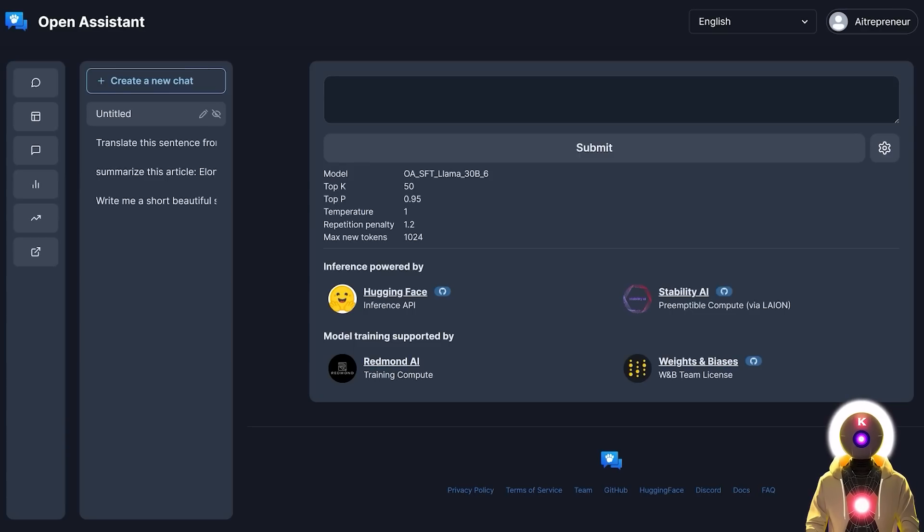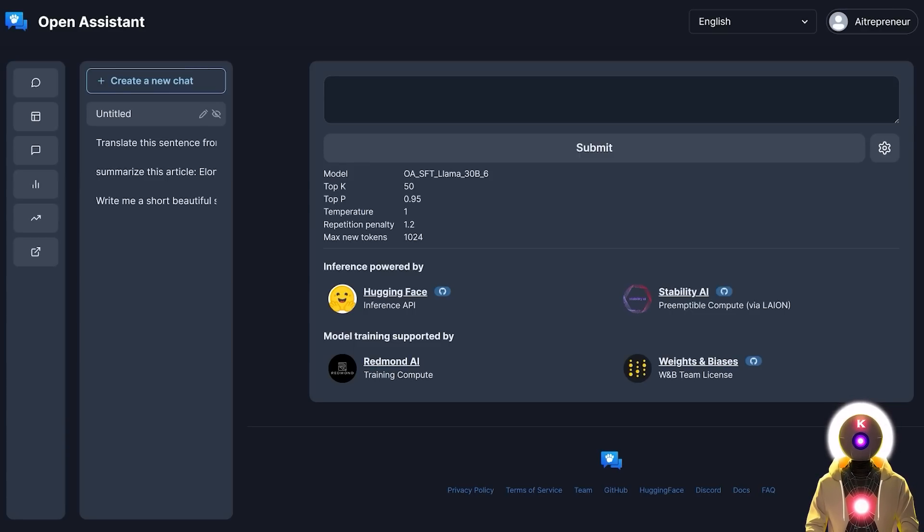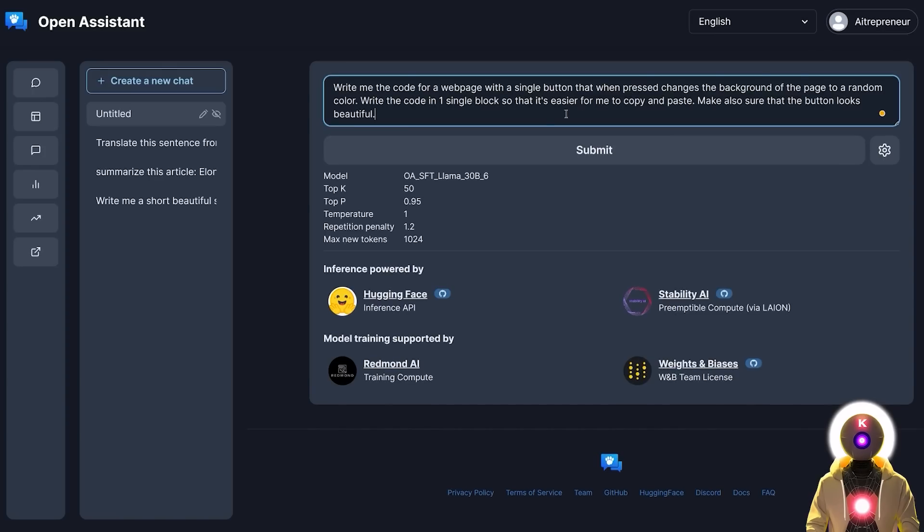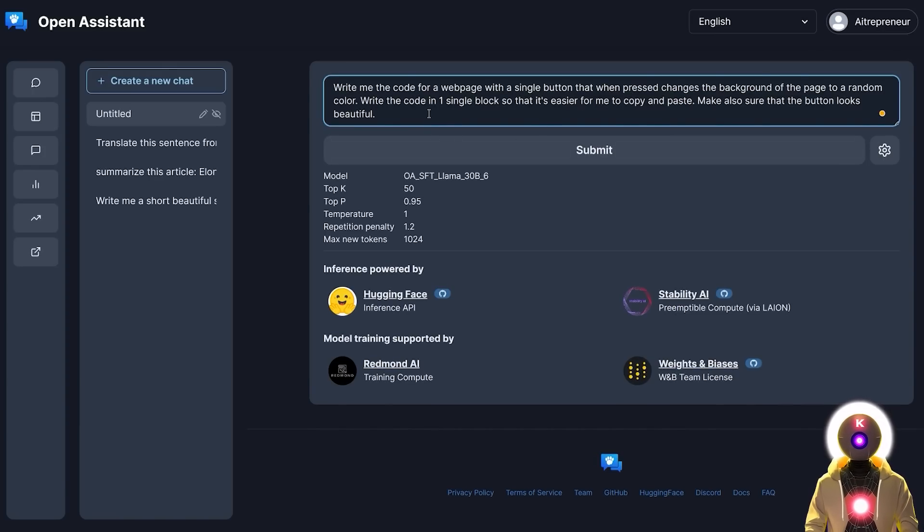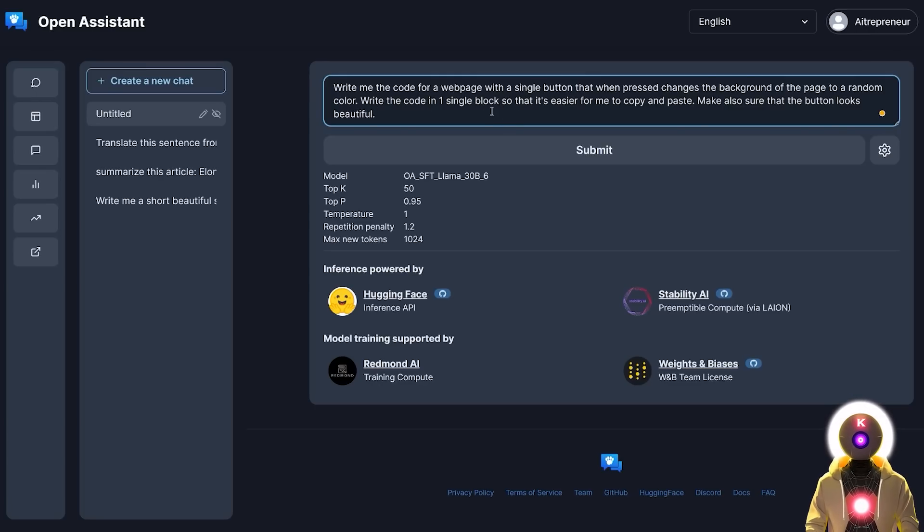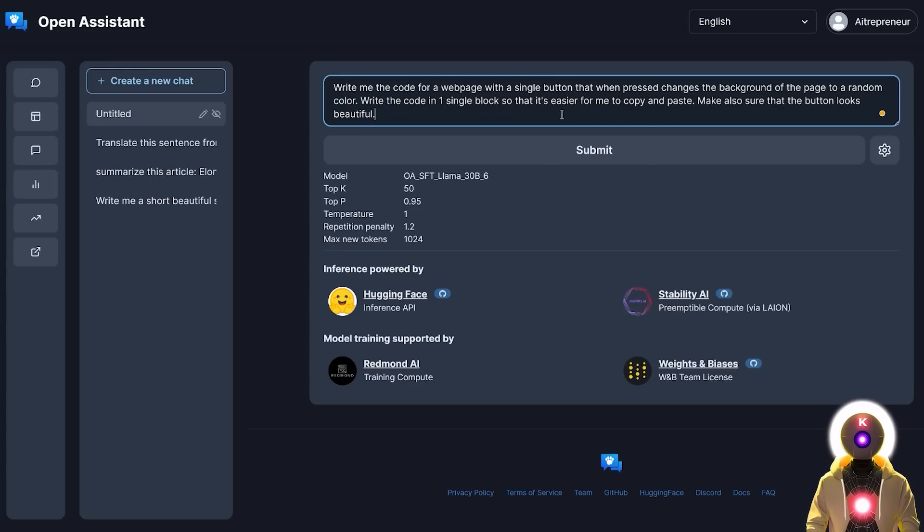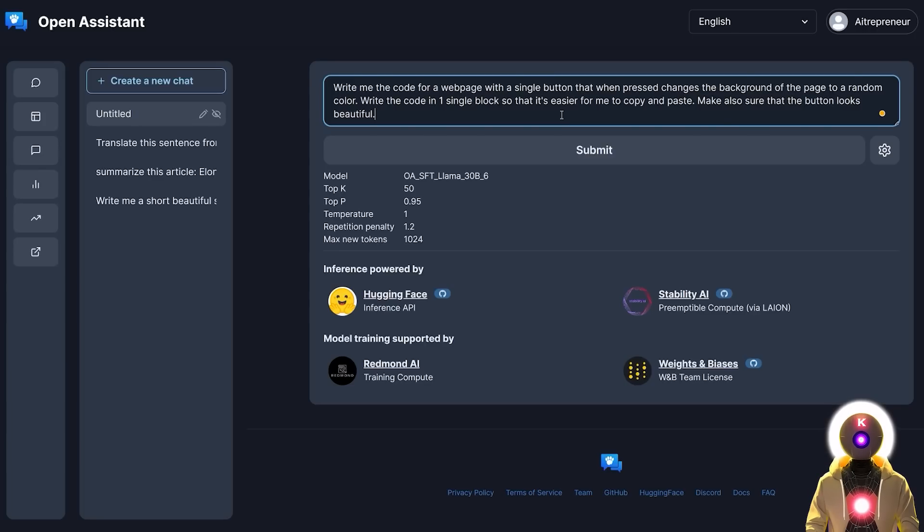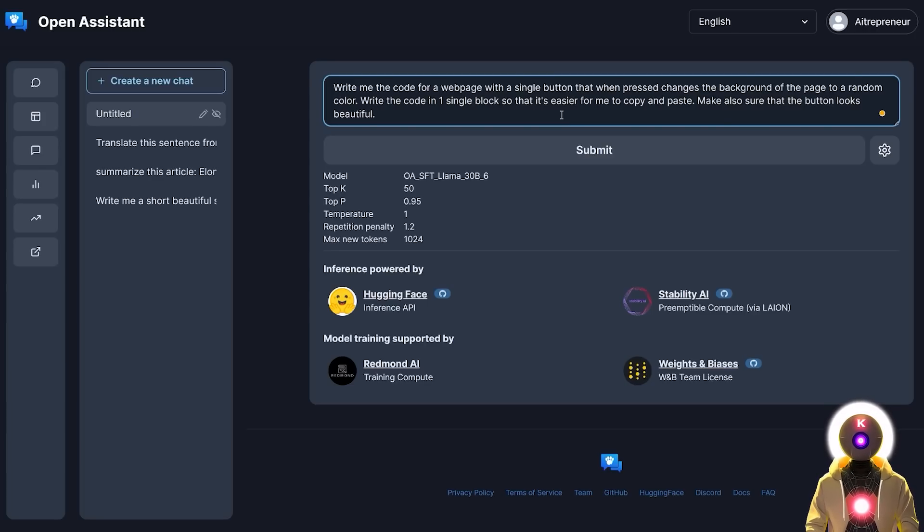The next test will be a very simple coding example. And I often use the very same example because of how easy it is to create. Write me the code for a web page with a single button that when pressed, changes the background of the page to a random color. Write the code in one single block so that it's easier for me to copy and paste. Make also sure that the button looks beautiful. Now it's a very simple code, but at the same time, it is very interesting because it implies that we need in one single page an HTML code and JavaScript code for the action and some CSS code to style the button. So it is a very simple code that I know that ChatGPT will do very well, but I'm very curious to see how Open Assistant will do this task.